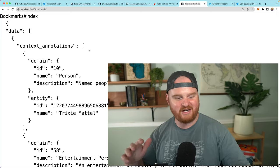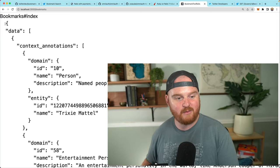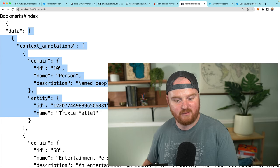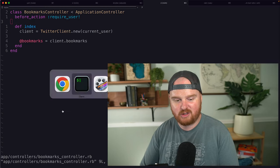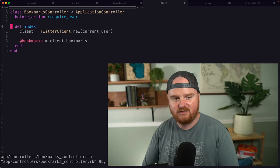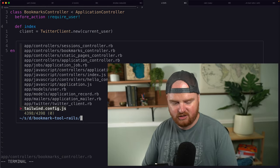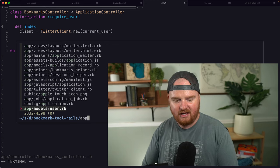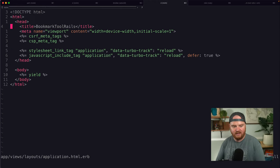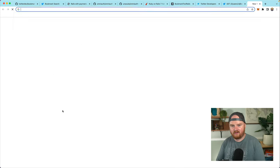Right now we're just kind of dumping all the JSON on the page, but what we want to do is actually iterate over these bookmarks and have them show up. We also want to clean this up. We're using Tailwind today, so let's first jump into application HTML ERB.